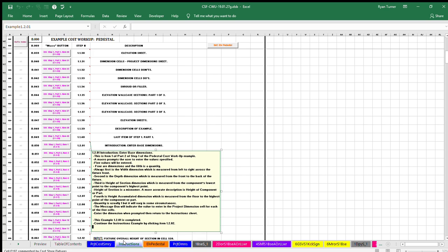This is item one of part two of step one of the pedestal cost workup example. A macro prompts the user to enter the values specified. Five values will be entered.